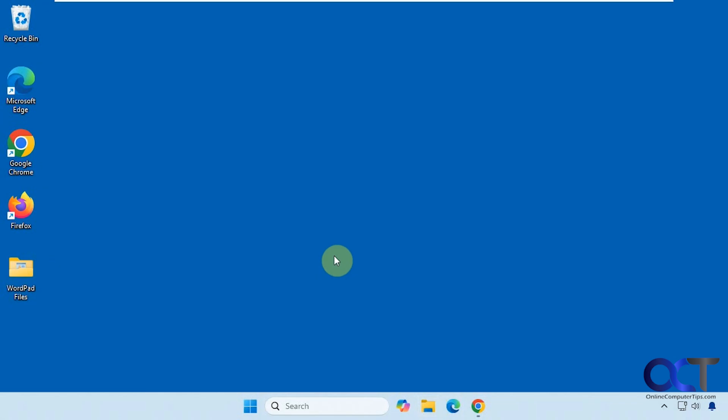Hi, in this video we're going to show you how to get WordPad back in Windows 11. Microsoft decided to remove it.